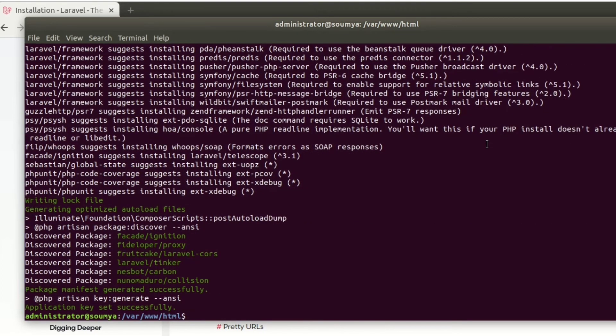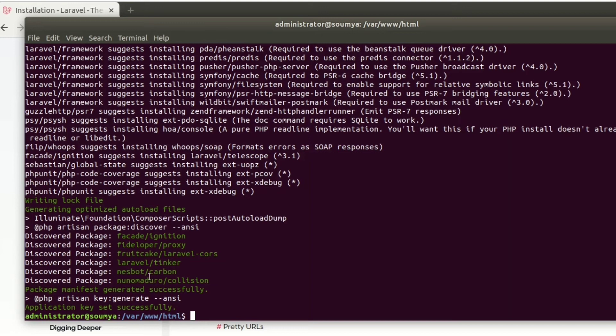Now you can see your Laravel installation process completed, and an application key is automatically generated. All the files and folders are automatically added in your directory. Your directory name is www blog - that means in this folder we will get all these things.